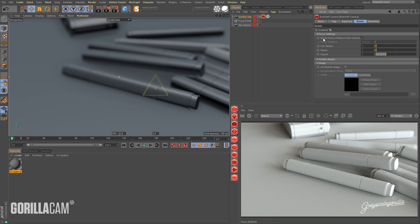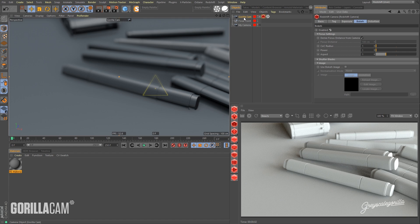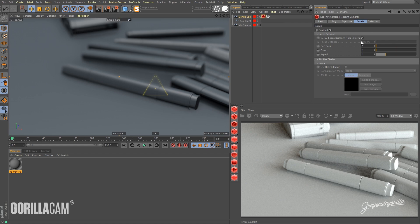And then we want to make sure, this is very important, we want to make sure that we leave this checked on. Derive focus distance from camera, that's checked on. We want this tag to be looking at GorillaCam's focal distance, otherwise this won't work. So leave that checked on.